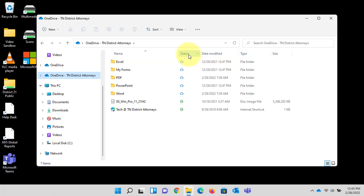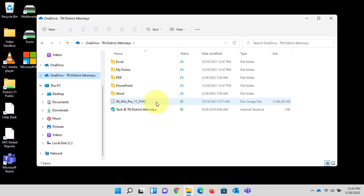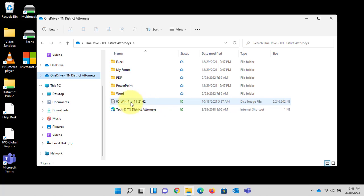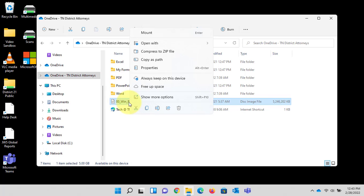So for all the folders they are all stored in the cloud, and for this file it has a green check mark. What that means is that file is local and locally stored on my hard drive. This is a large file, you can see it's 5.246 gigabytes, and if I wanted to free up the space on my computer I can simply right click on the file and then left click free up space.